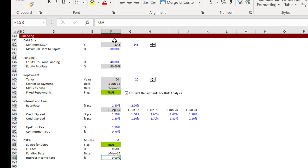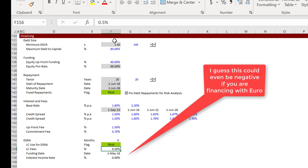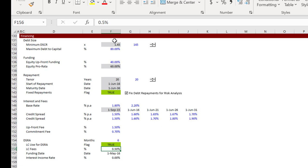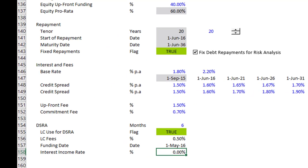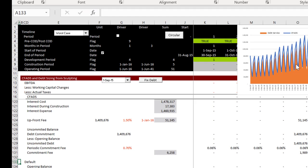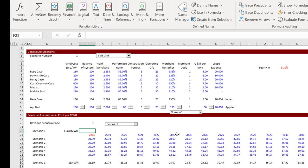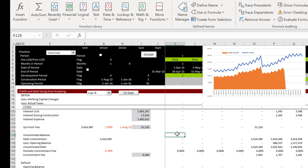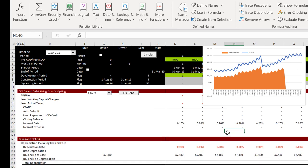The LC fees and interest income can affect the CFADS and can cause some circular references. I may have forgotten some parameters for this DSRA, but six months is perhaps more reasonable. Sorry about this introduction — now the first thing you want to do is be a lot more careful with the DSRA setup.